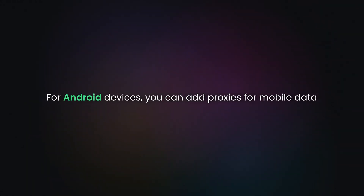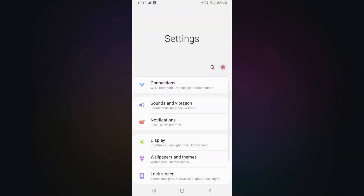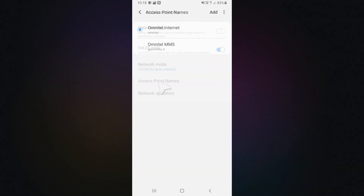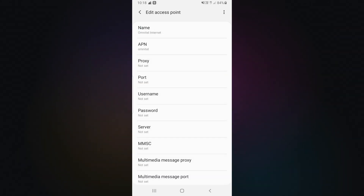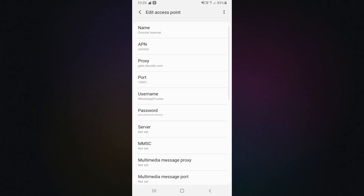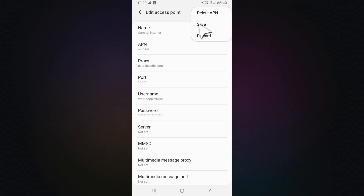For Android devices, you can also add proxies for mobile data. Open Settings, then go to Wi-Fi and Network or the Connections section. Navigate to Mobile Networks, and then Access Point Names. Next, tap on your active APN to edit it. In the proxy field, enter the hostname. In the port field, enter the port number. Then add your username and password from the Decodo dashboard.